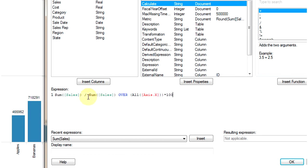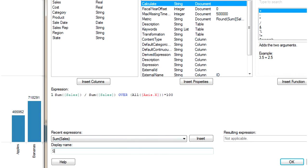This is the expression for calculating the percentage of sales. We are going to name this expression as Sales Percentage.